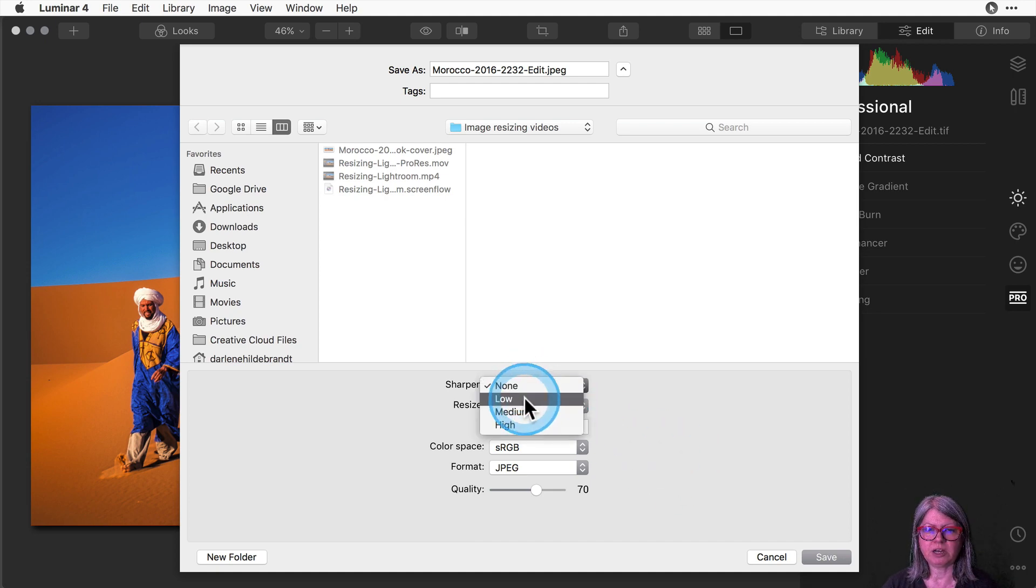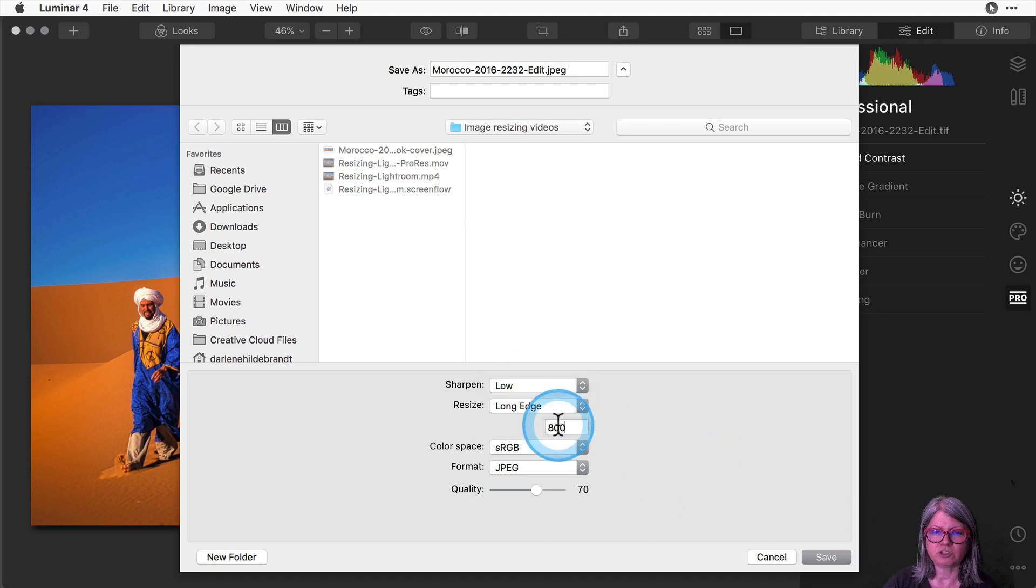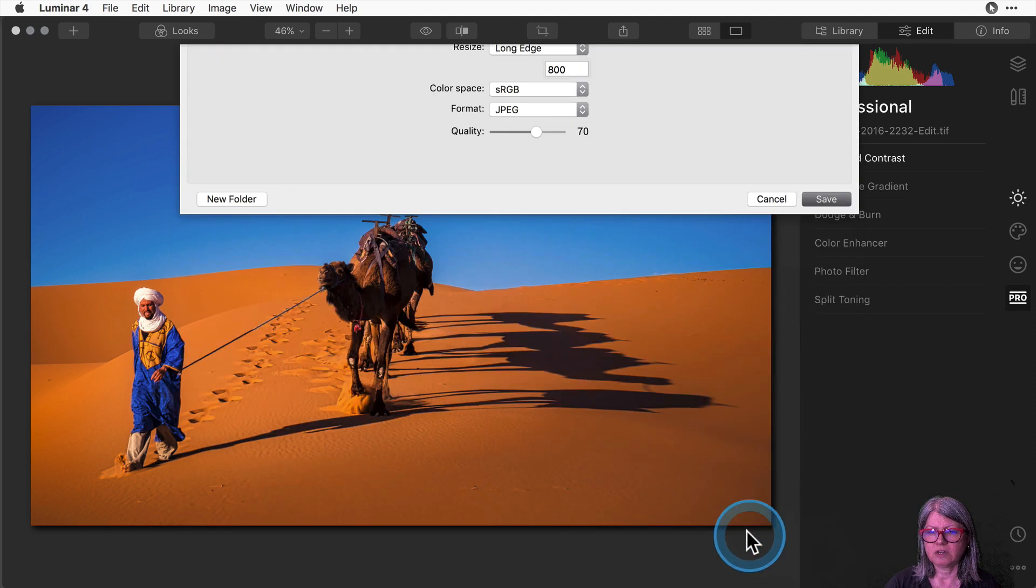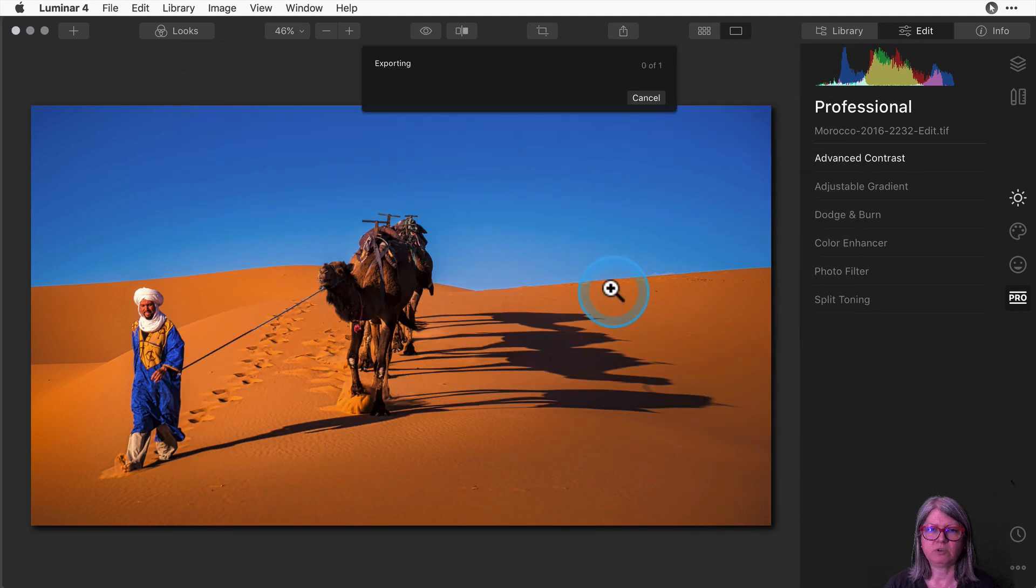So this time I'm going to apply a little bit of sharpening. Make sure that it's 800 and I'm going to go ahead and export it.